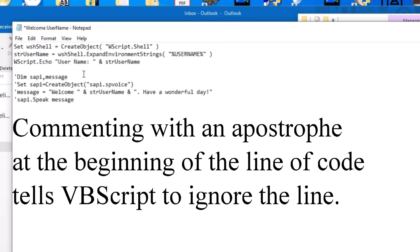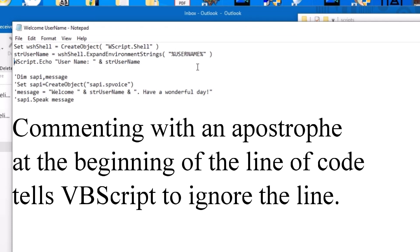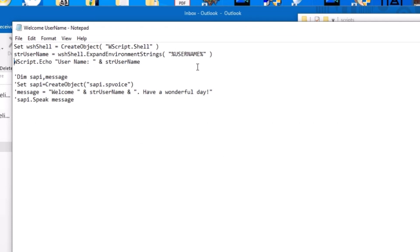So W script dot echo, it displays a message box. And in this case, the username, I can have it show up in a message box instead of it saying it. This is important because in some organizations, some username is not going to display the username correctly. It's going to make it all a single word. For example, if your organization uses first initial and then last name as a username, you're going to need to use the mid, left and right functions as well as the echo in order to make sure that the username displays correctly.